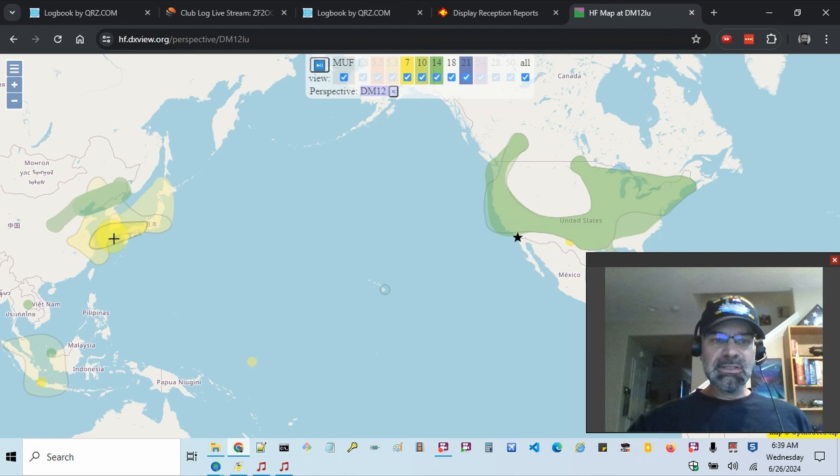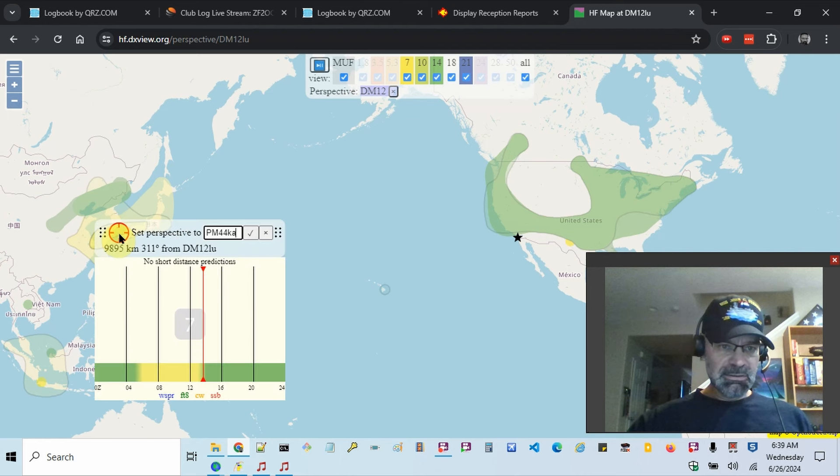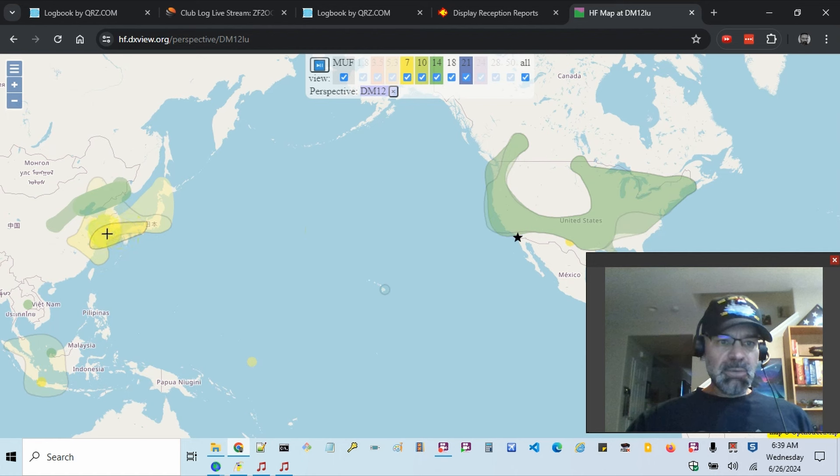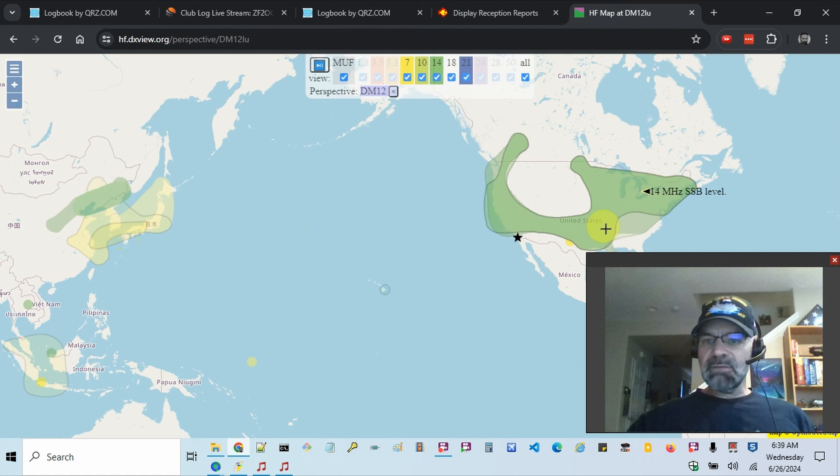And so you can see here, this is yellow. So this will be 7 megahertz likely. Let you click them. No, I guess not. But it looks like you can hover over the different areas.